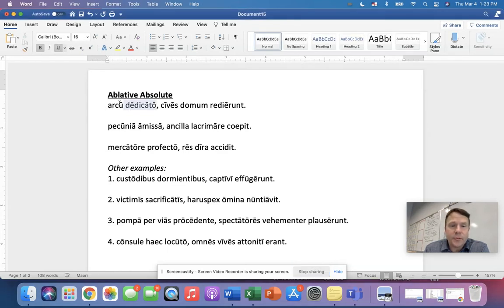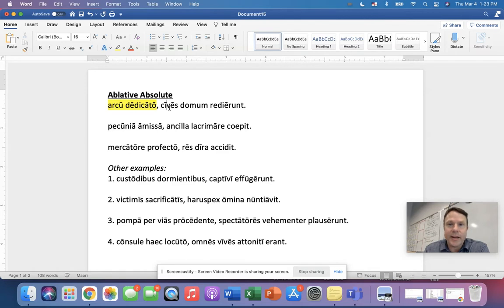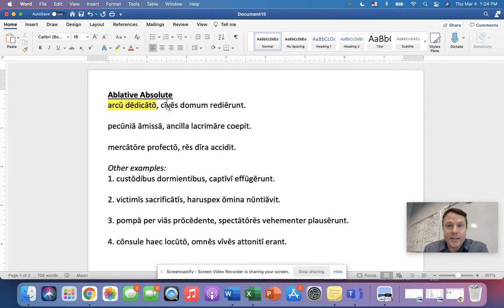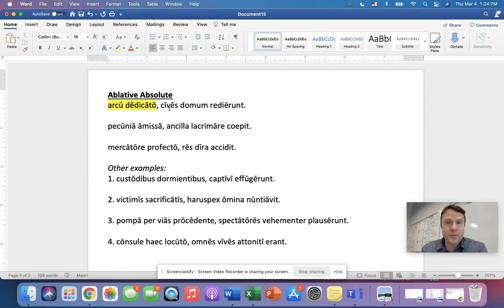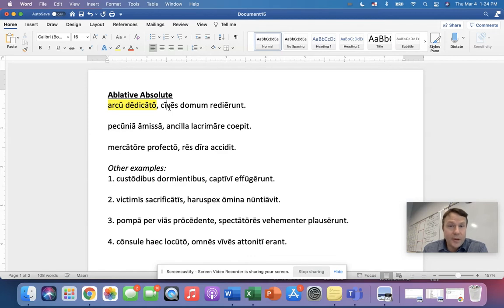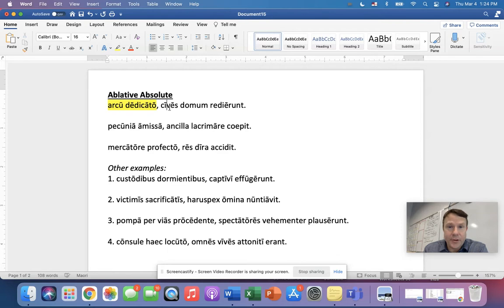and so we have our ablative absolute there. So that's really good. Let me highlight that. And so the next part is, well, how do we translate this? Now I'm going to keep insisting that we translate this literally until we really understand the concept, and then we can play around with it a little bit. So let's talk literal translations. Now look, the first thing is that it's ablative. So what helping word do we usually use with the ablative?